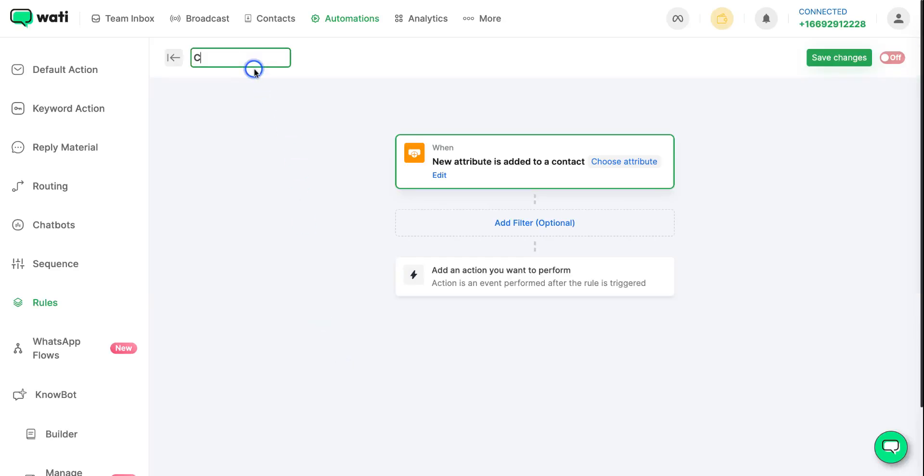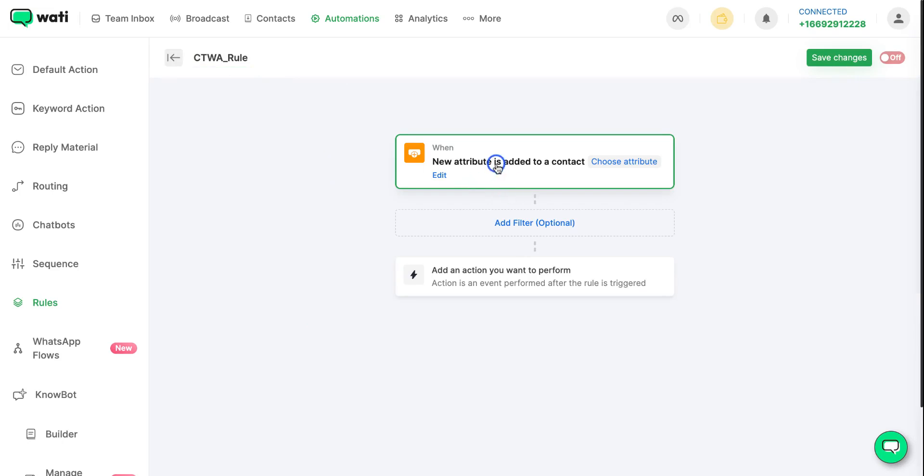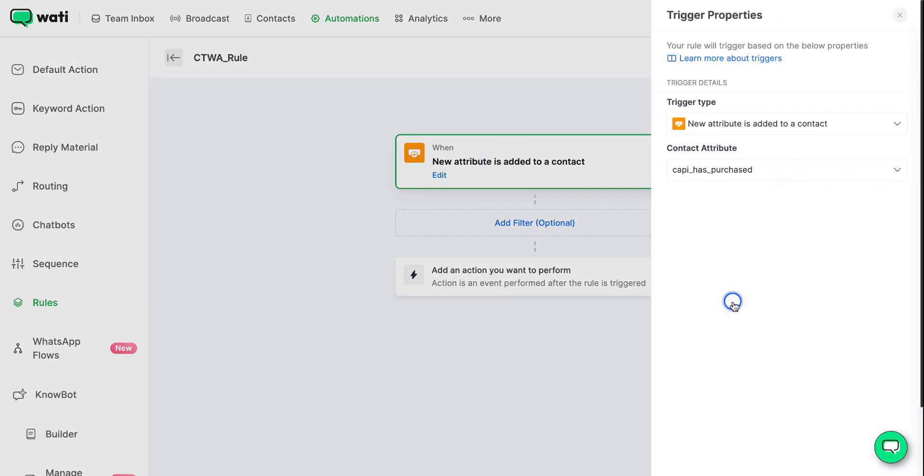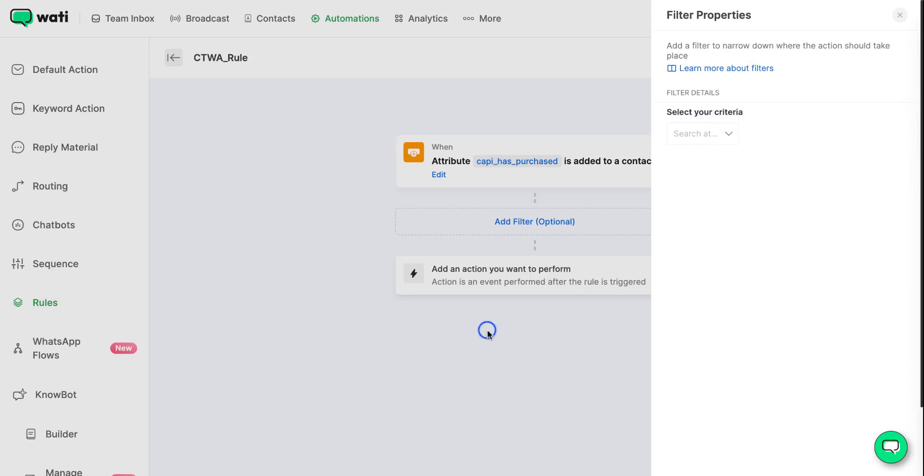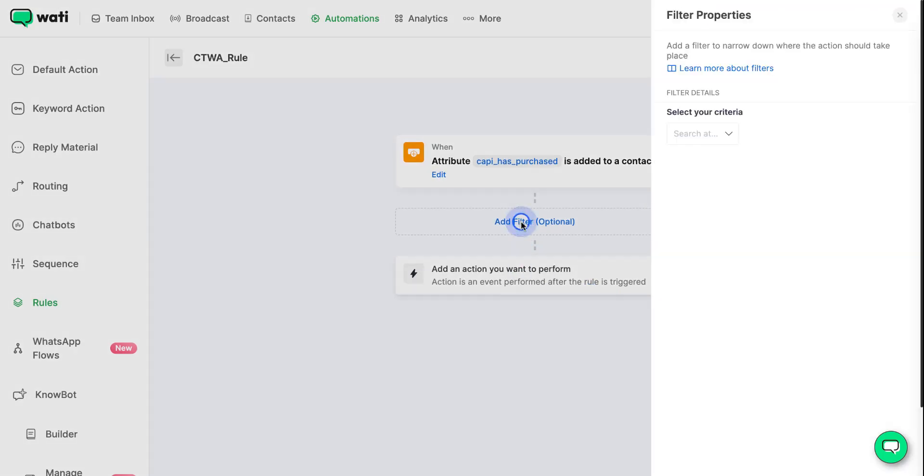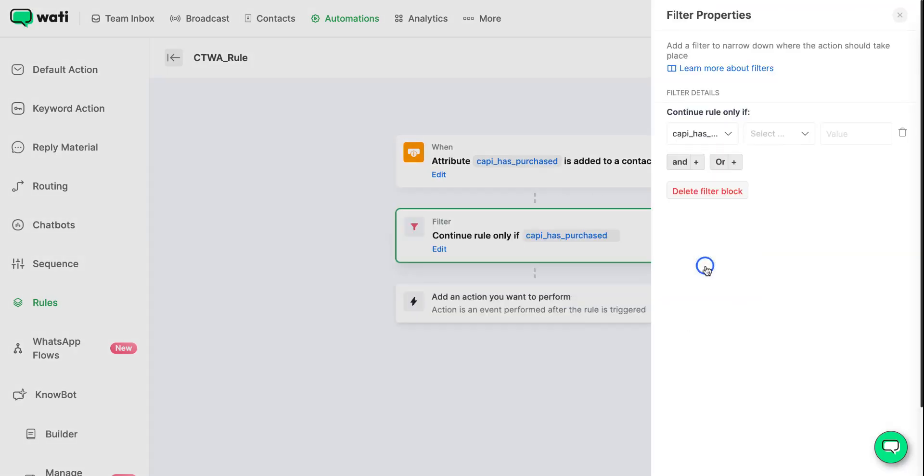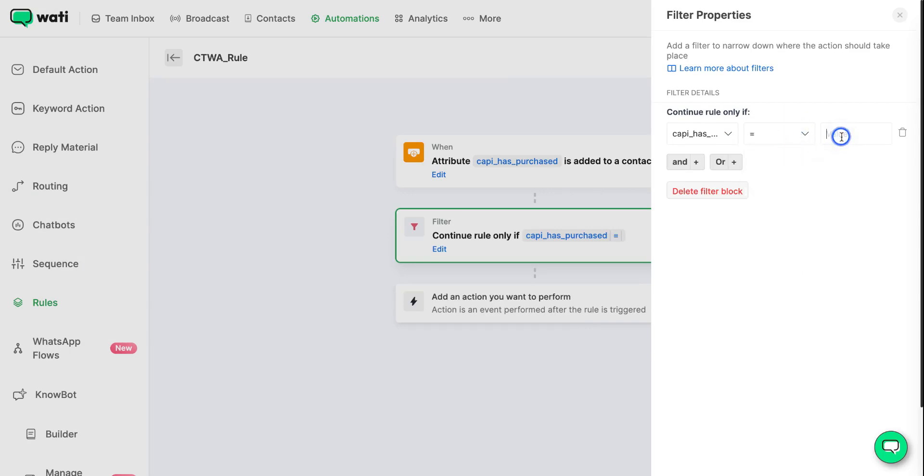After this, for the when part, you can click on customer has purchased. In the filter option, you can click on customer has purchased and is equal to, then add the value that is recently purchased item. You can add the value based on your business requirement.